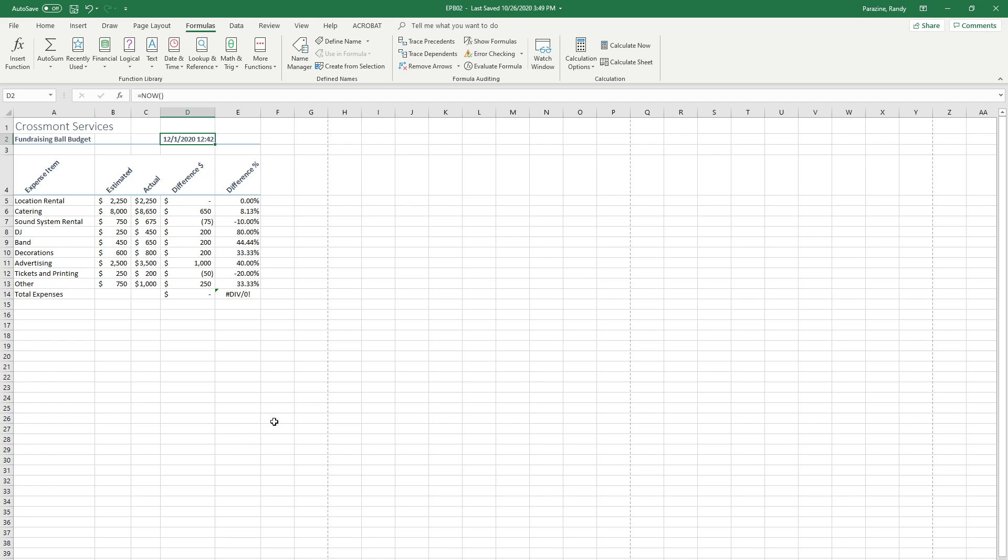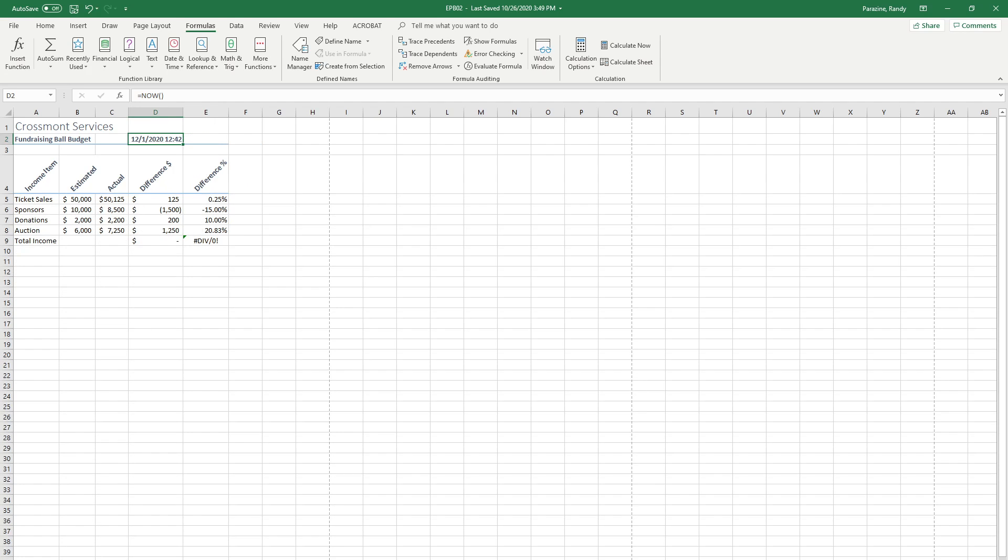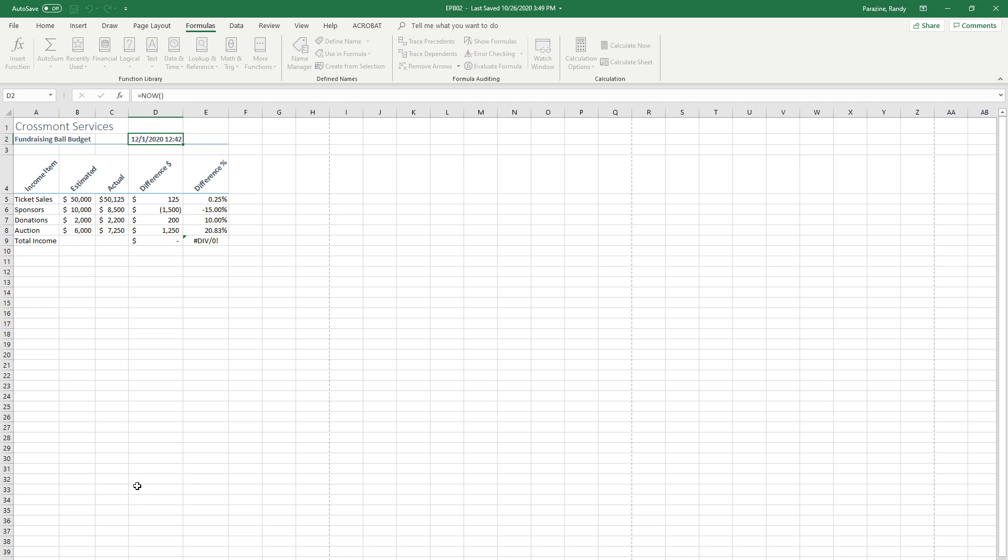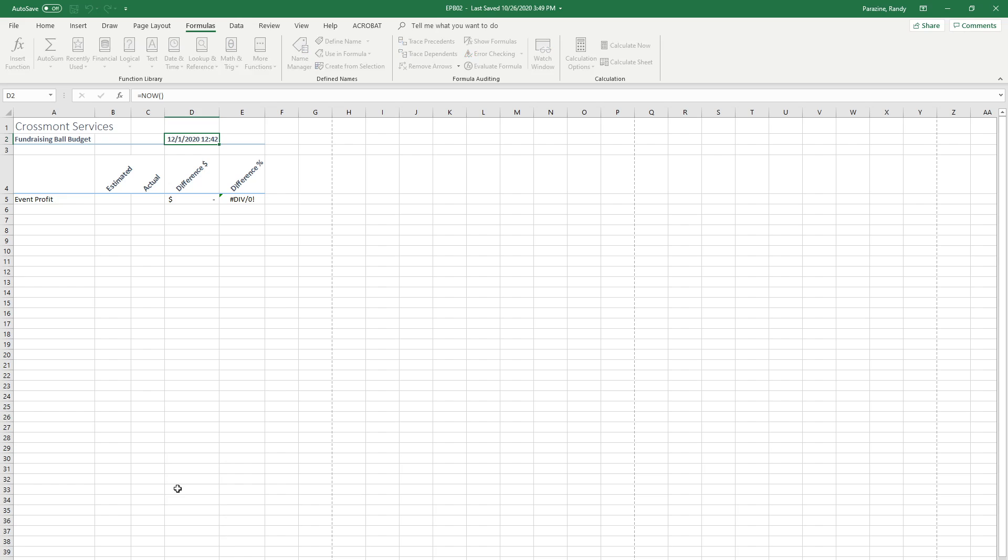Step 10 says rename the sheets as follows. Sheet 1 should be expenses, so I'm going to right click, go to rename, and type expenses. Sheet 2 should be income. Click on sheet two, right click, click rename and type income. Sheet 3 is going to be summary. Right click, rename, summary.